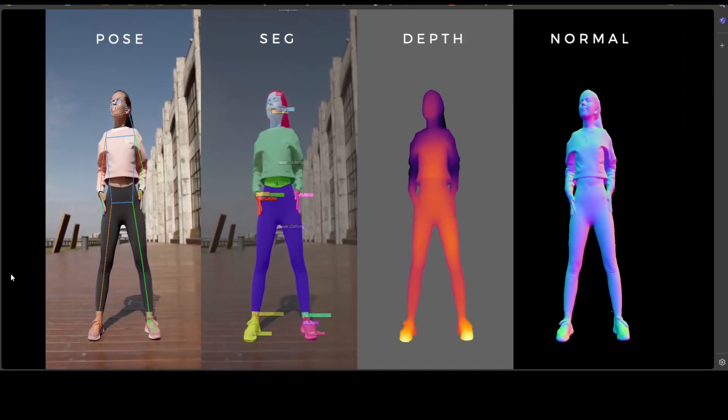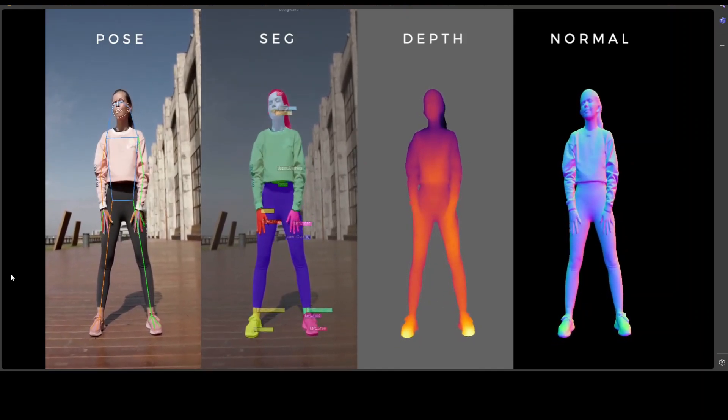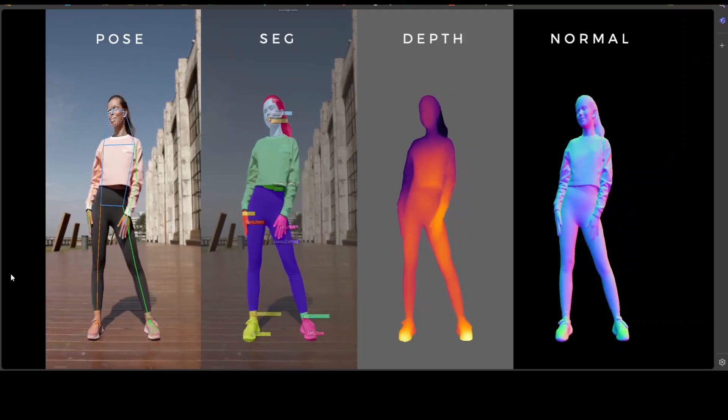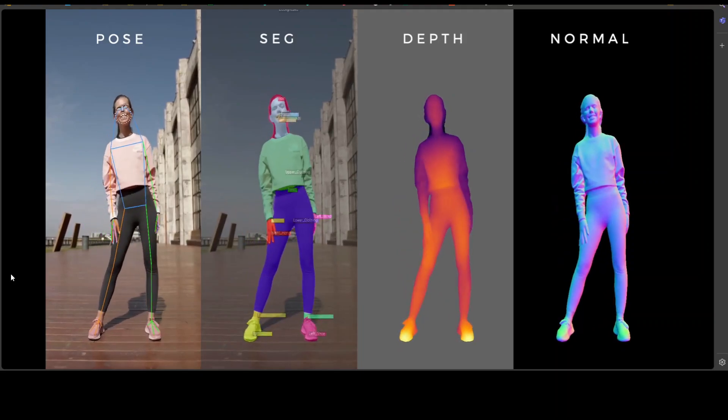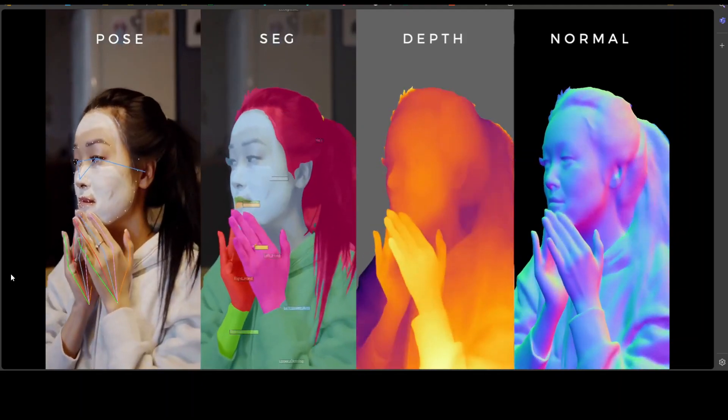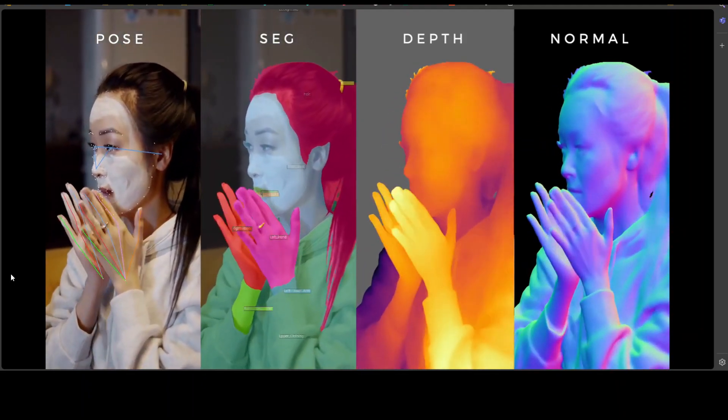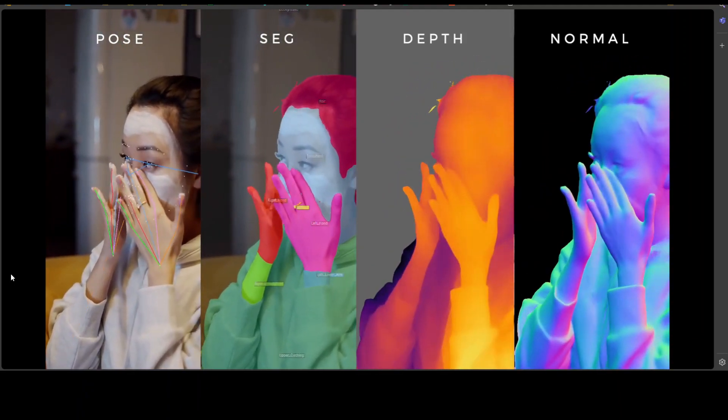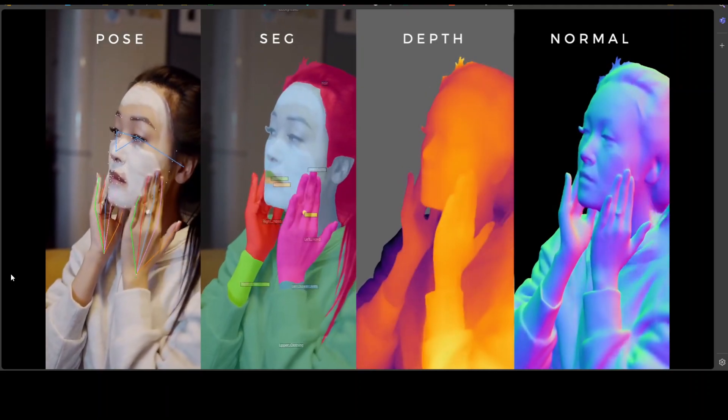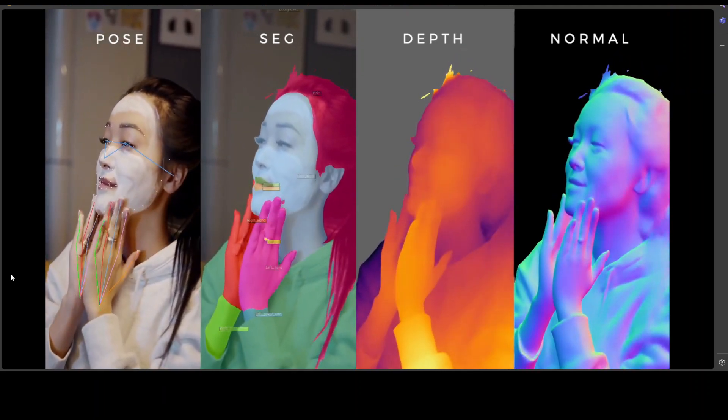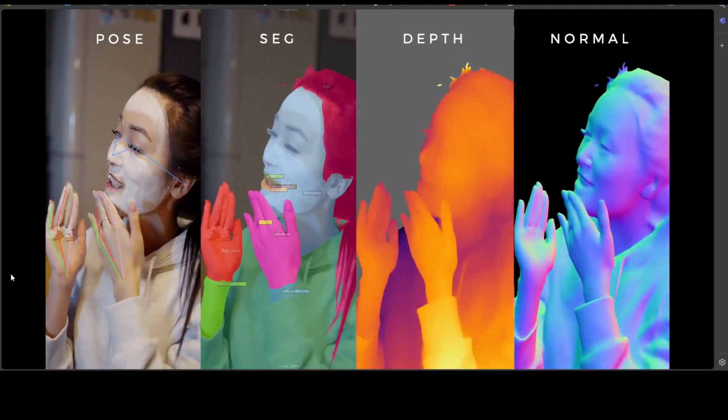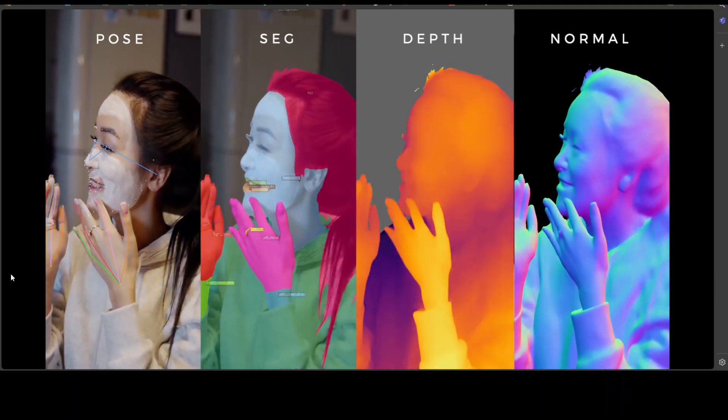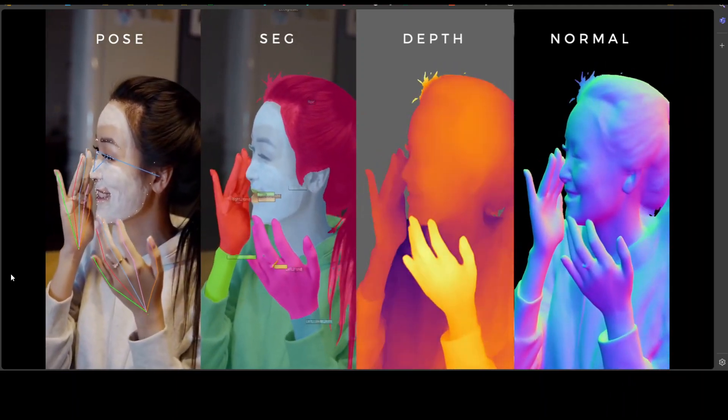Now depth estimation is one area which has improved a lot, especially with all these transformer-based vision models. But other than that, I think mostly the pose and segmentation are the areas which need a lot of improvement,